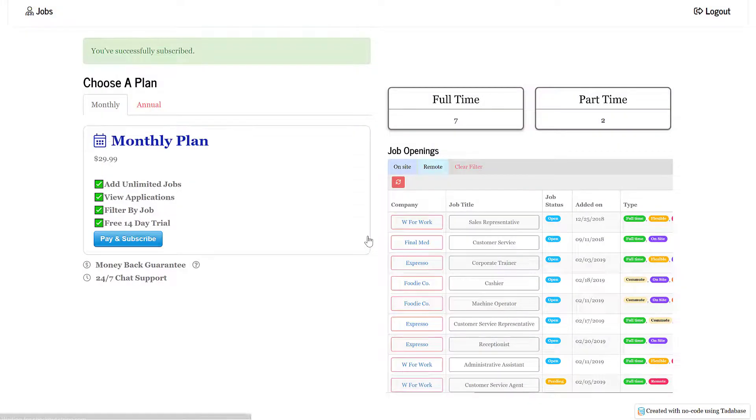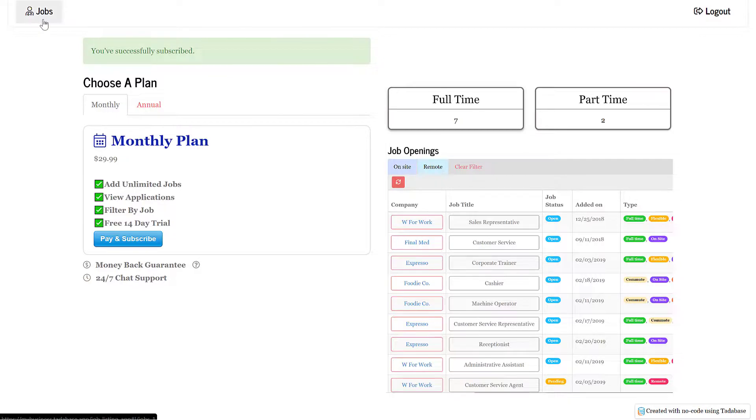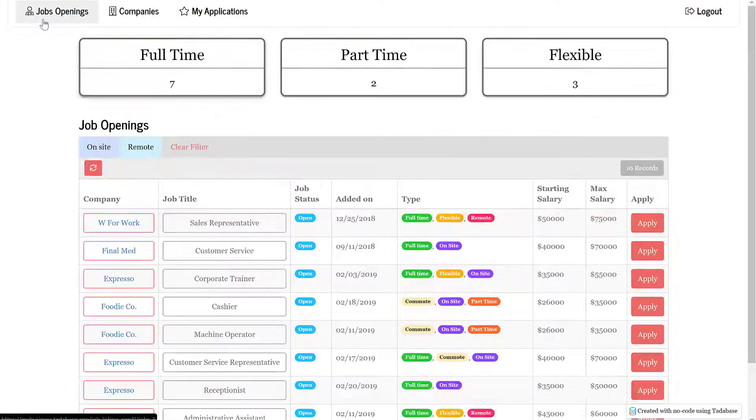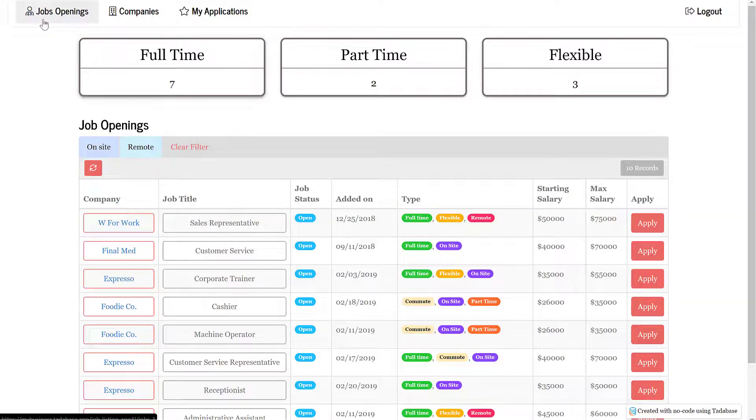Once the payment or authorization is successful, the user's role will be updated to match the plan they chose. In this case, the user's role has now been updated to the basic monthly plan.